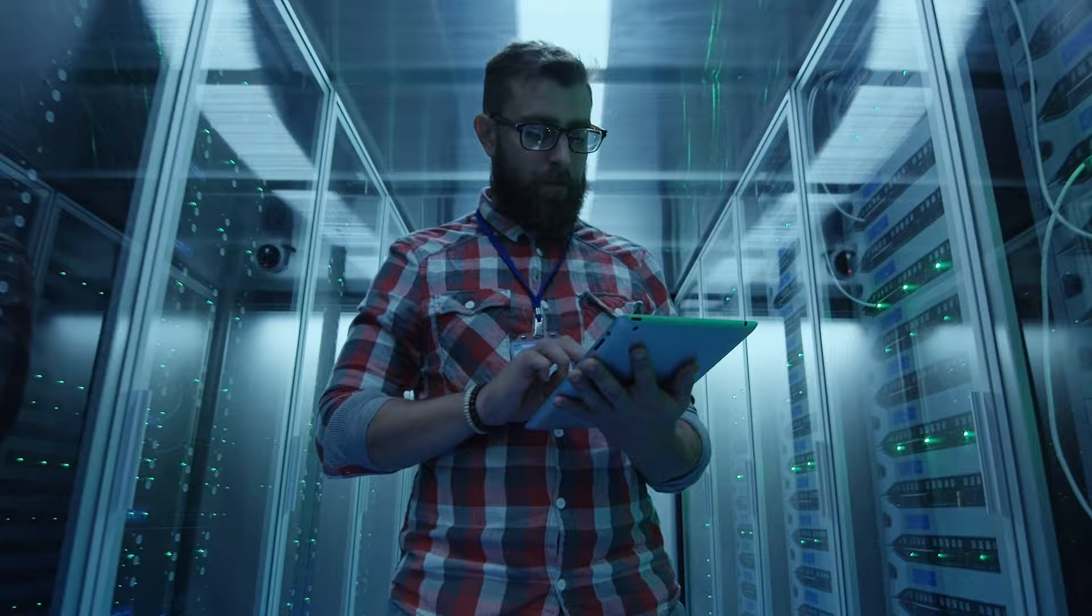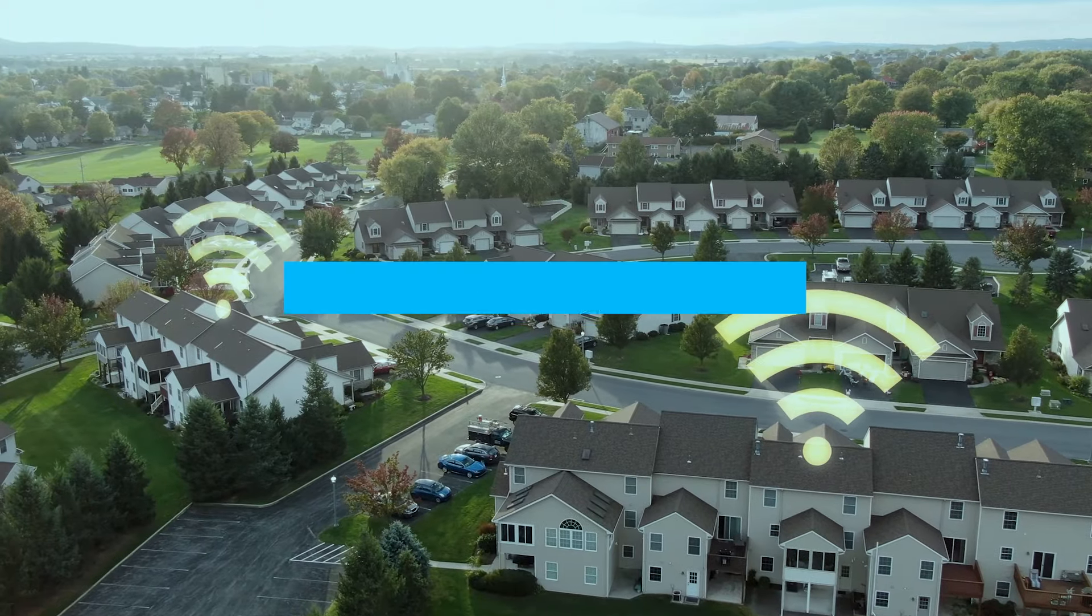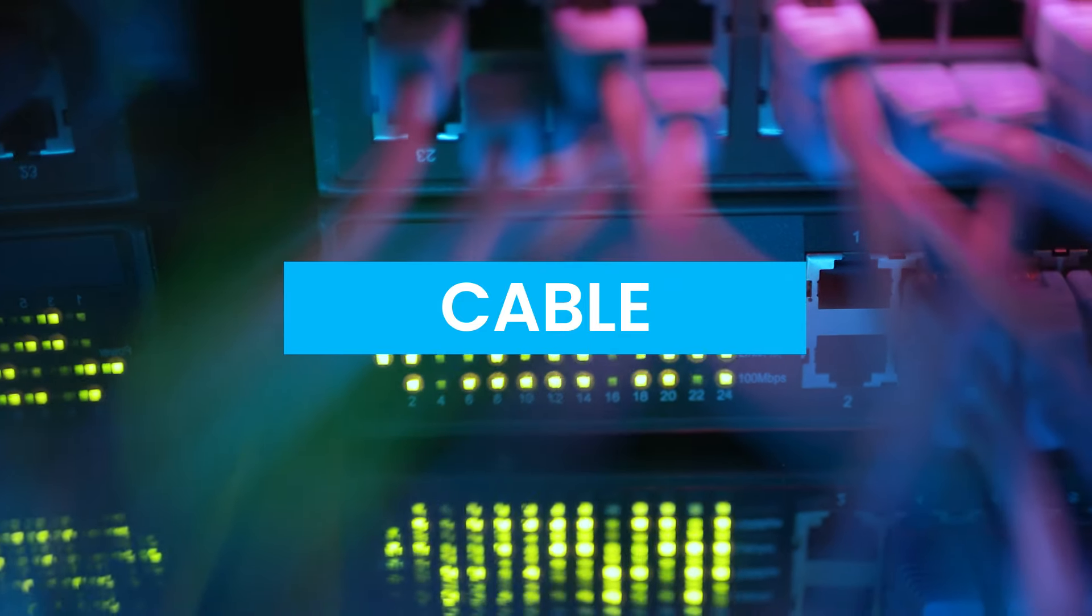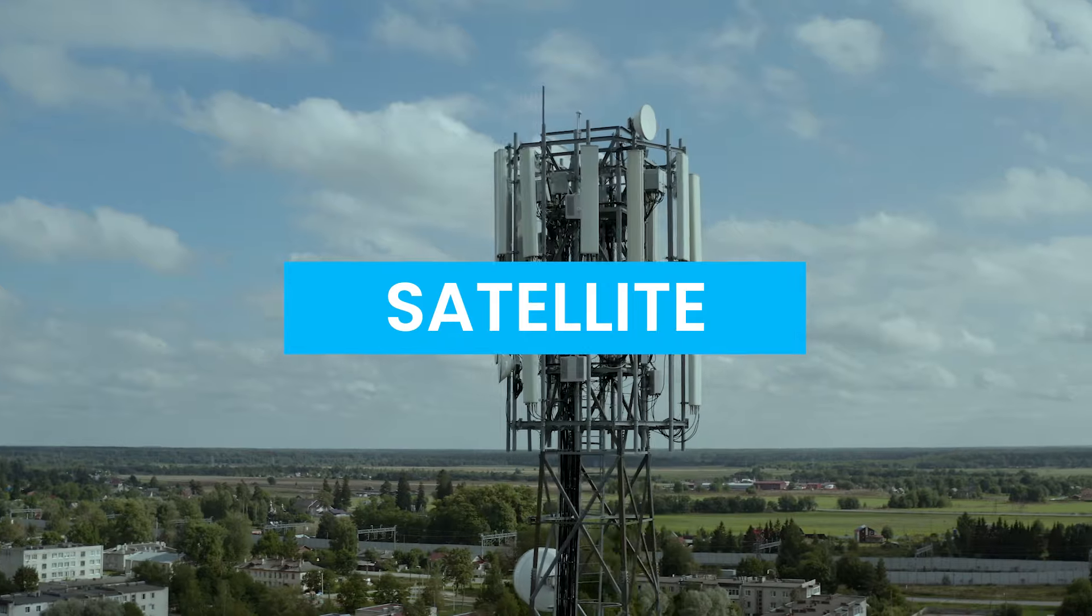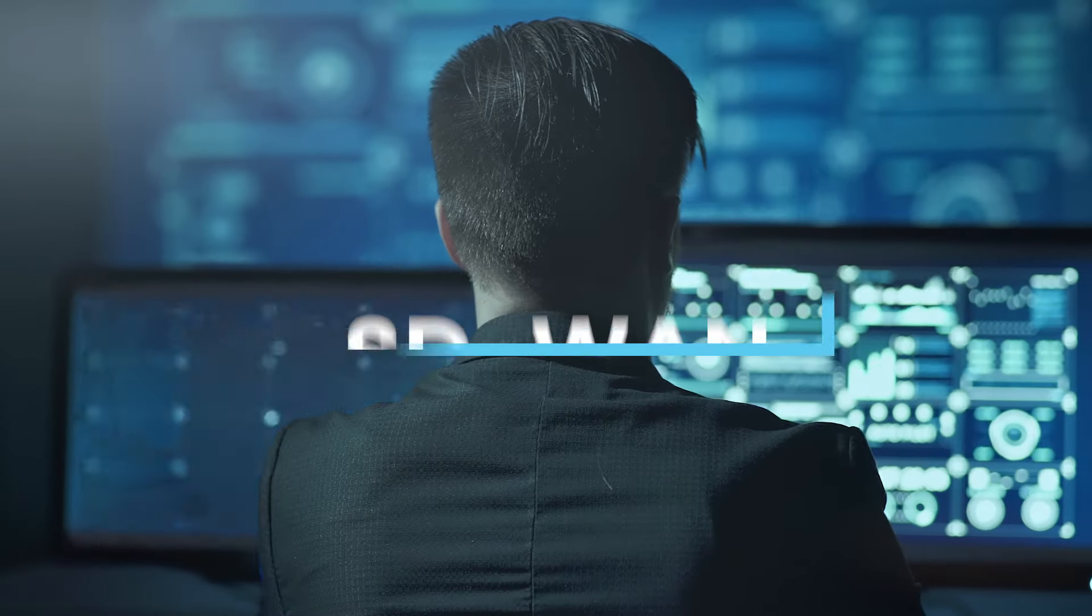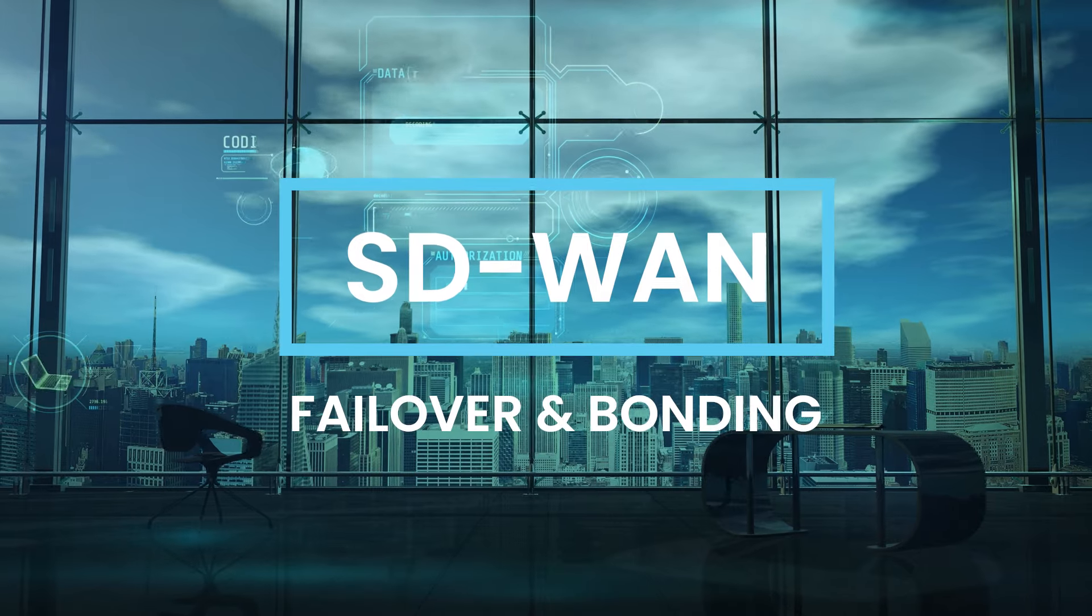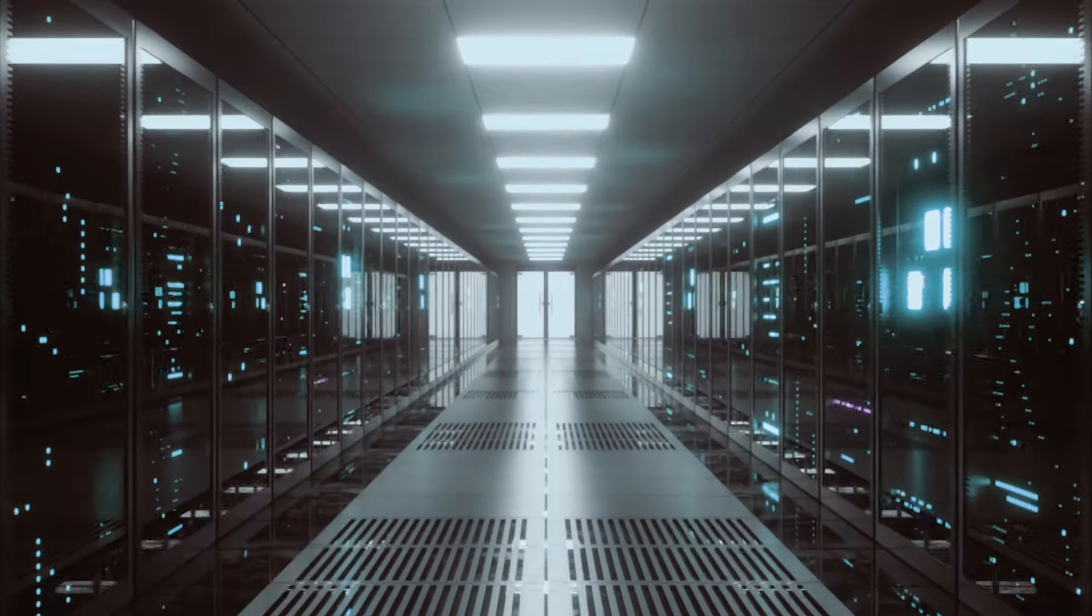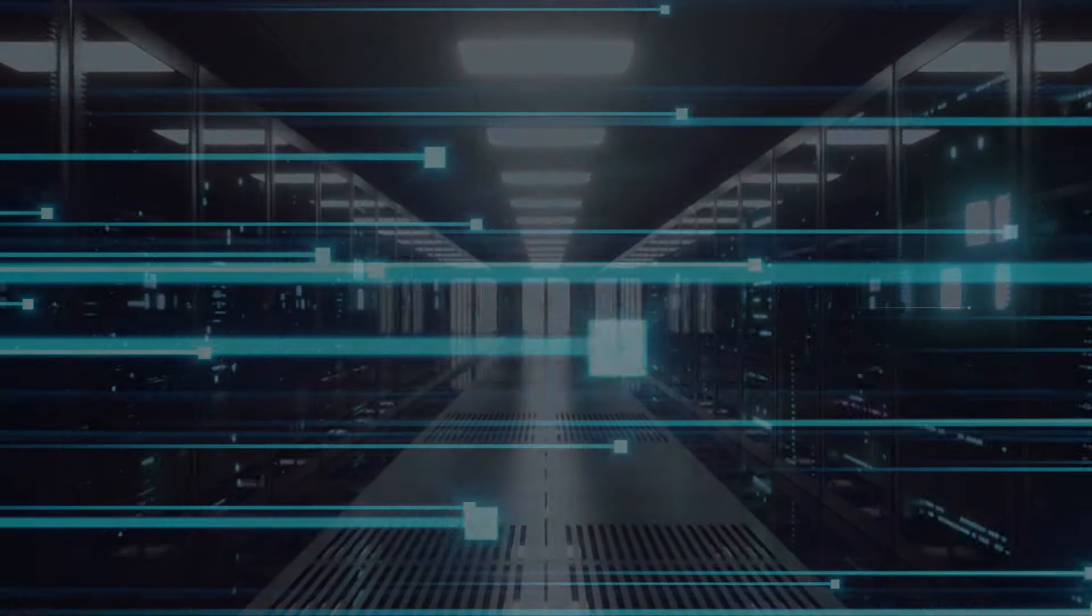ITAL finds you the perfect path in connectivity. Internet solutions such as fiber, cable, DSL, satellite and 5G LTE, industry-leading SD-WAN with failover and bonding solutions, complete managed network services, and so much more.